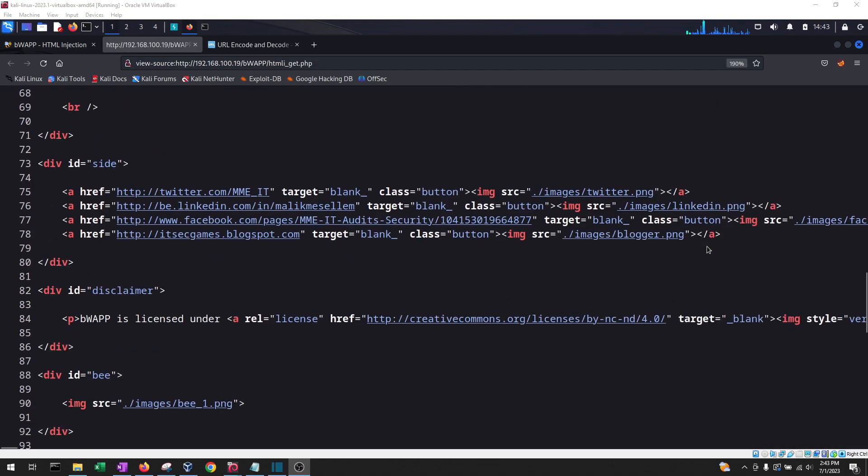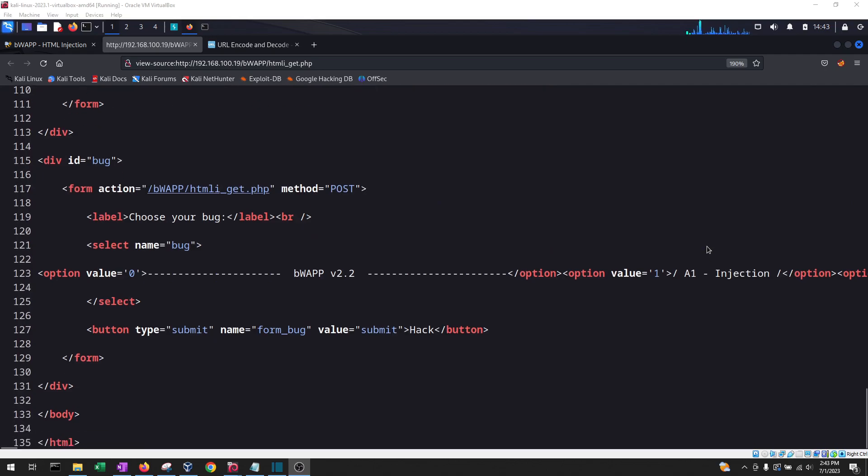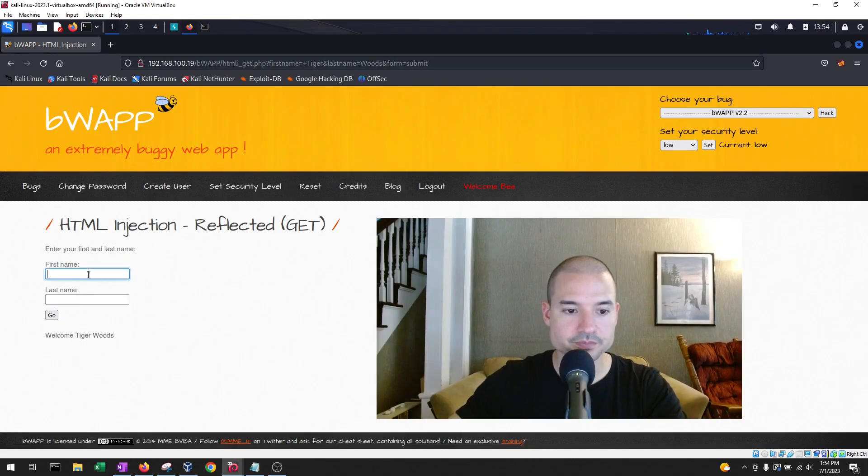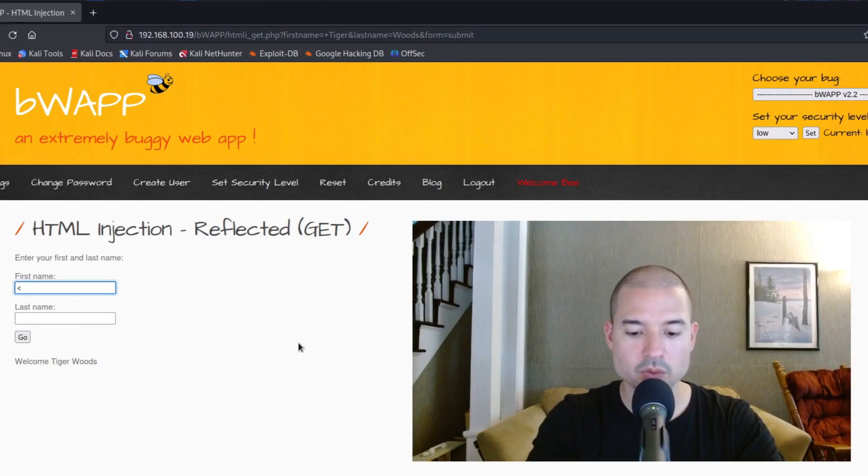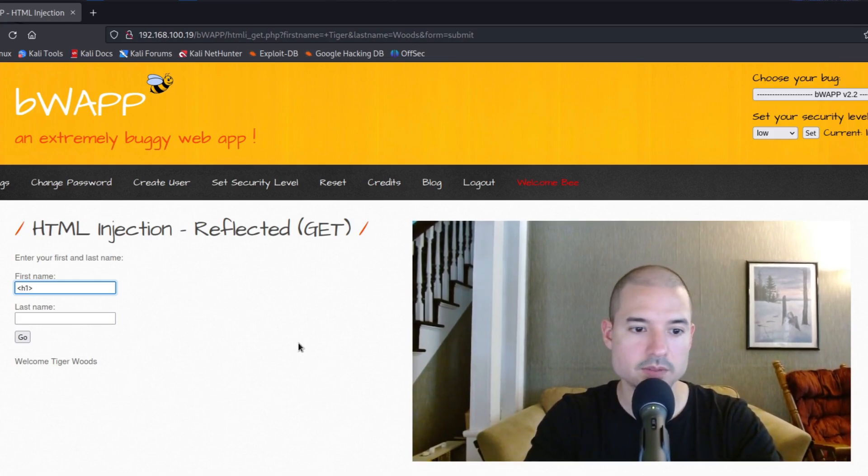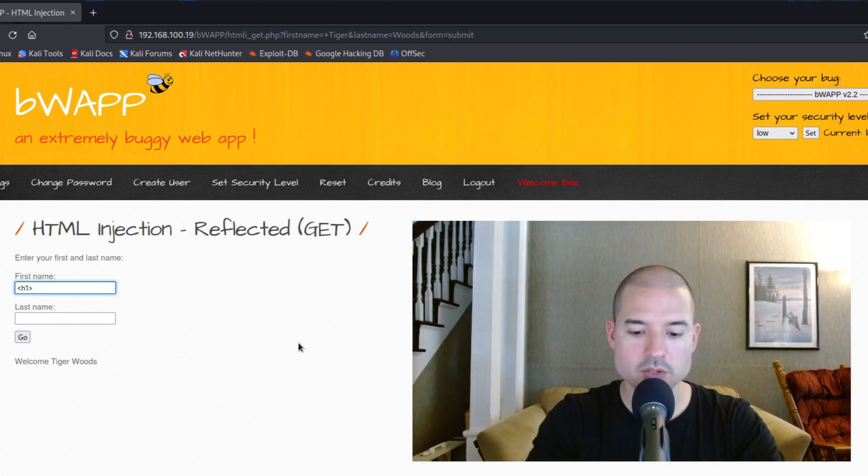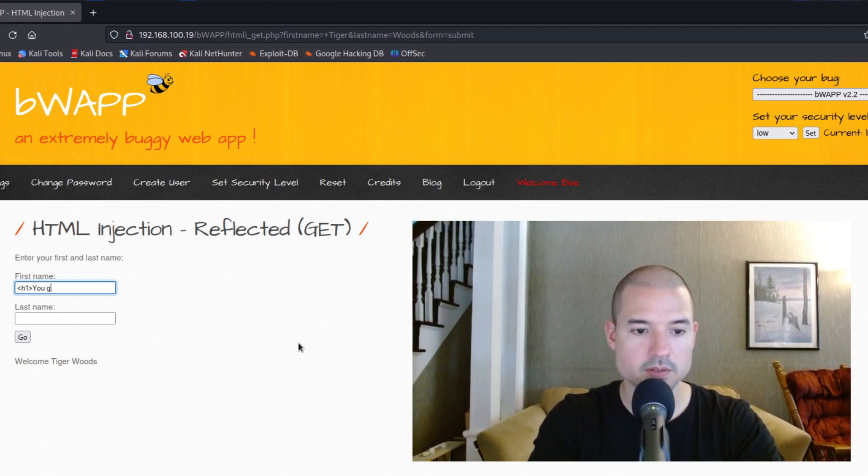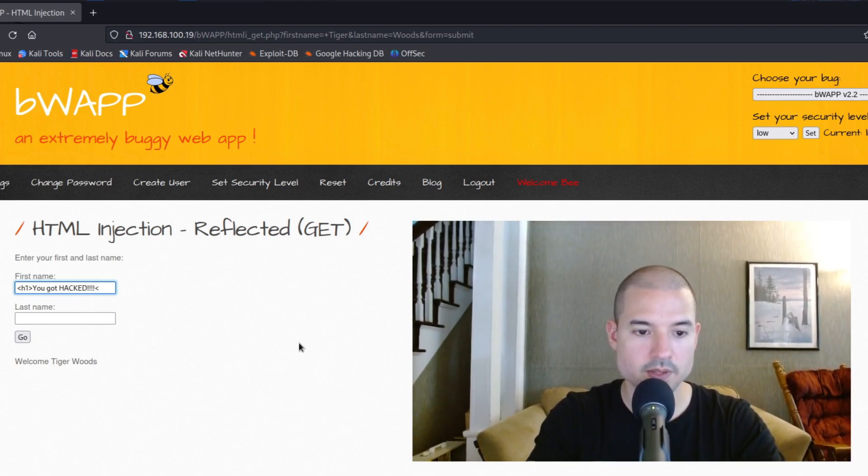HTML code is what makes up the website. So we're going to do a simple tag, which is h1, which stands for main header or the principal header. And we're going to do h1, and then we're going to say, you got hacked. And we're going to close it.